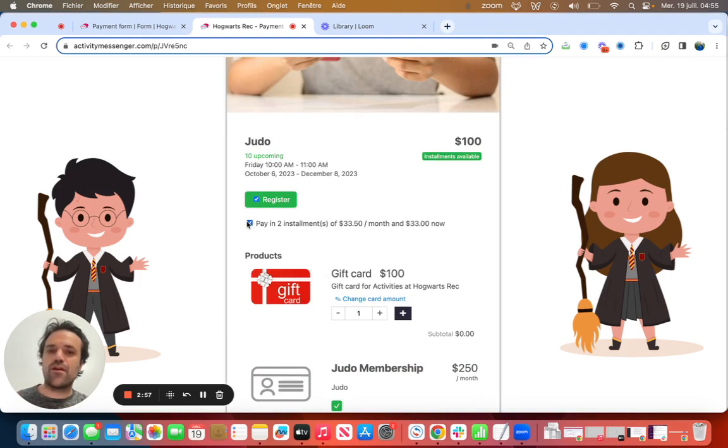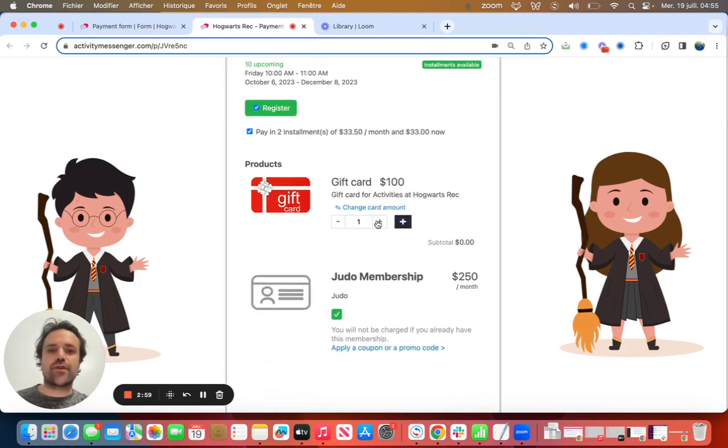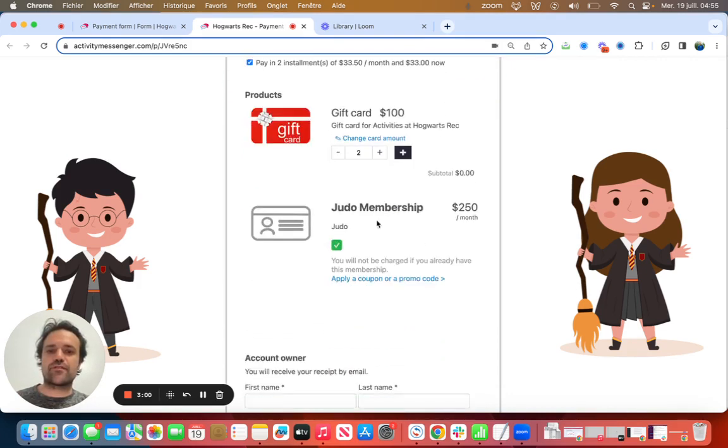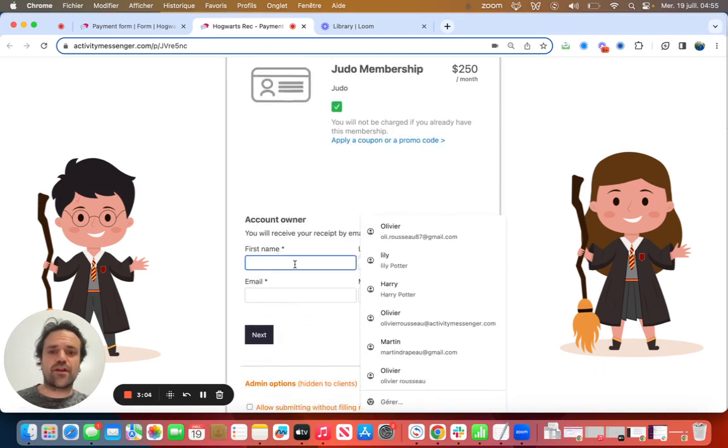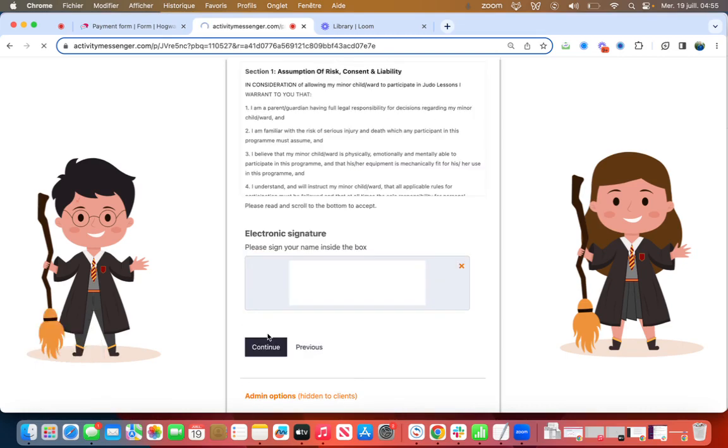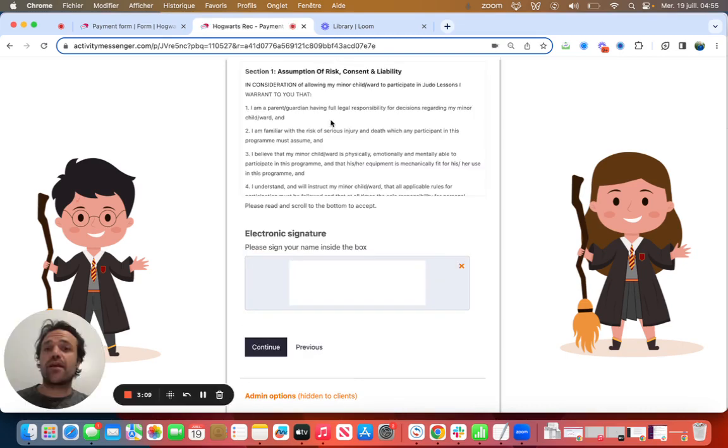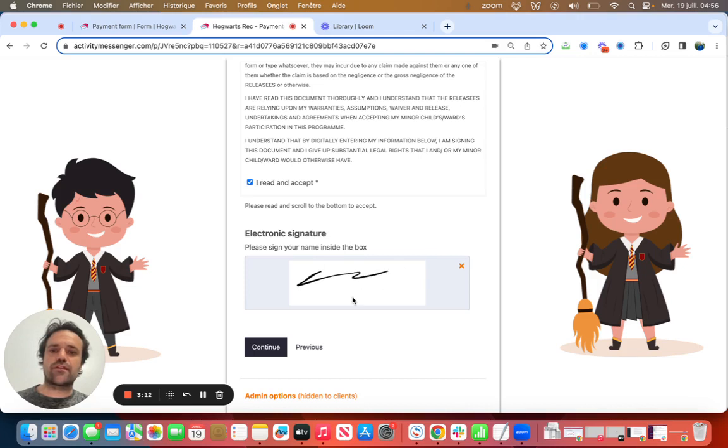They can say, I want to pay for installments. You can bring out gift cards, select a judo membership, and then all they got to do is put in their information into the account under here, click on next. And I have my assumption of liability, electronic signature, click on continue.